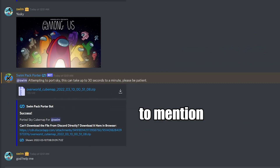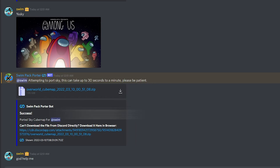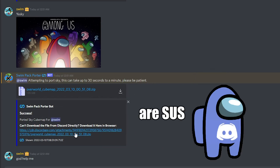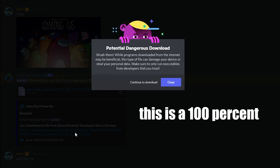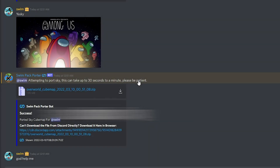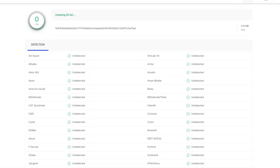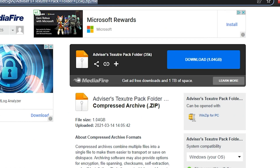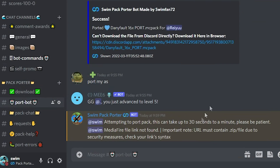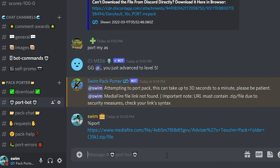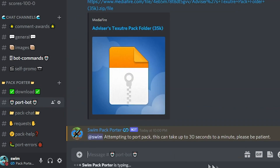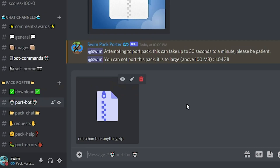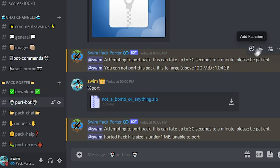A little disclaimer: Discord is extremely stupid and for some reason thinks that these zip files are sus. This is a 100% false flag — you can download the pack in a virtual machine, virus total it, and view the file archive in 7-Zip and everything. Another important thing to mention is you cannot port packs under 1MB or over 100MB due to Discord file upload limits, but anything between that range should work.